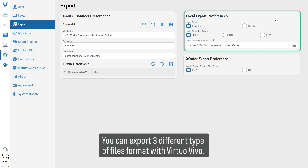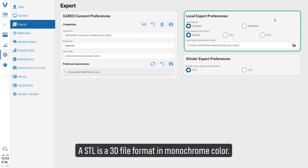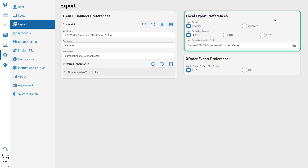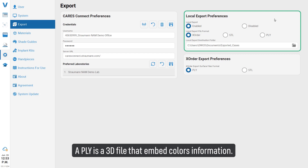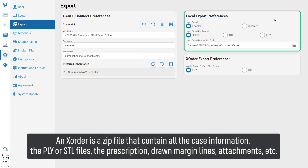You can export three different types of file formats with Virtual Vivo. A STL is a 3D file format in monochrome color. A PLY is a 3D file that embeds color information. An X order is a zip file that contains all the case information, including the PLY or STL files and the prescription.